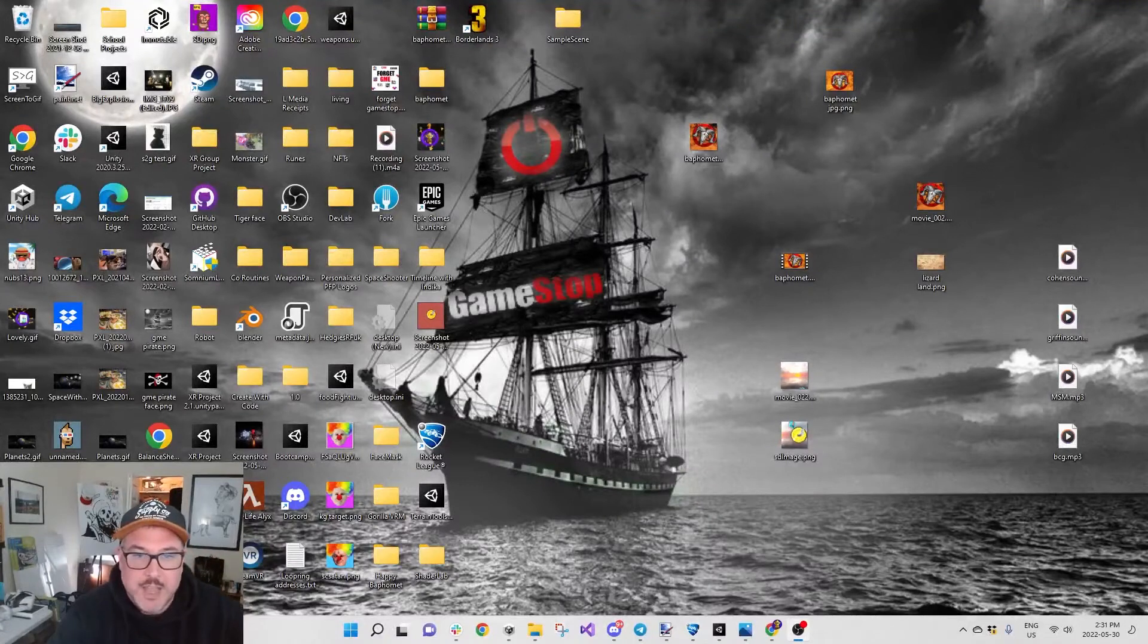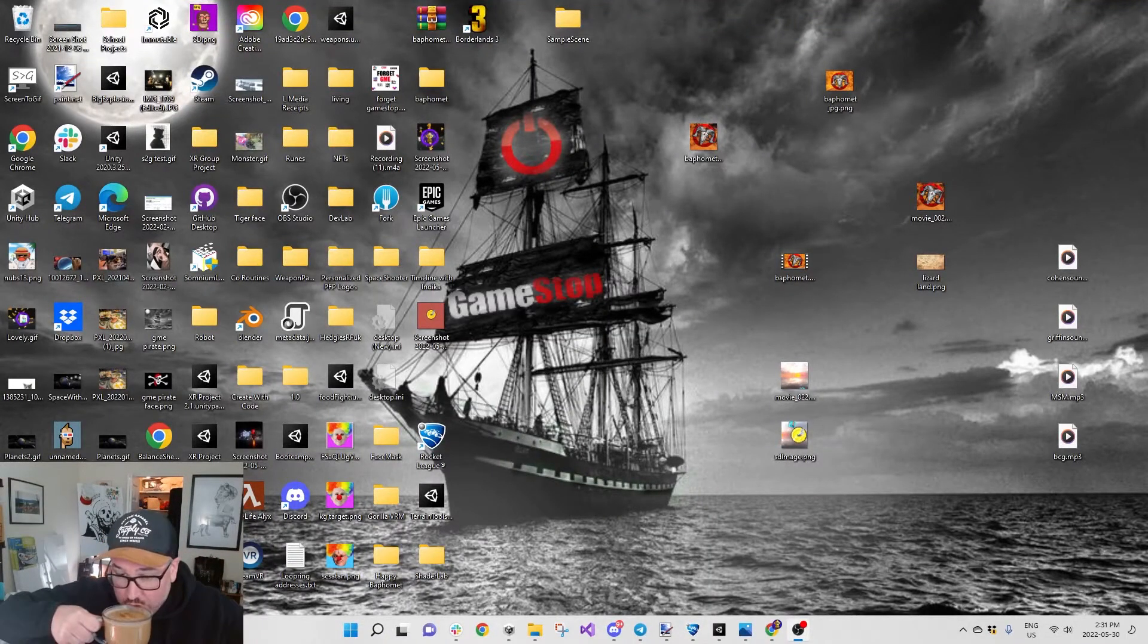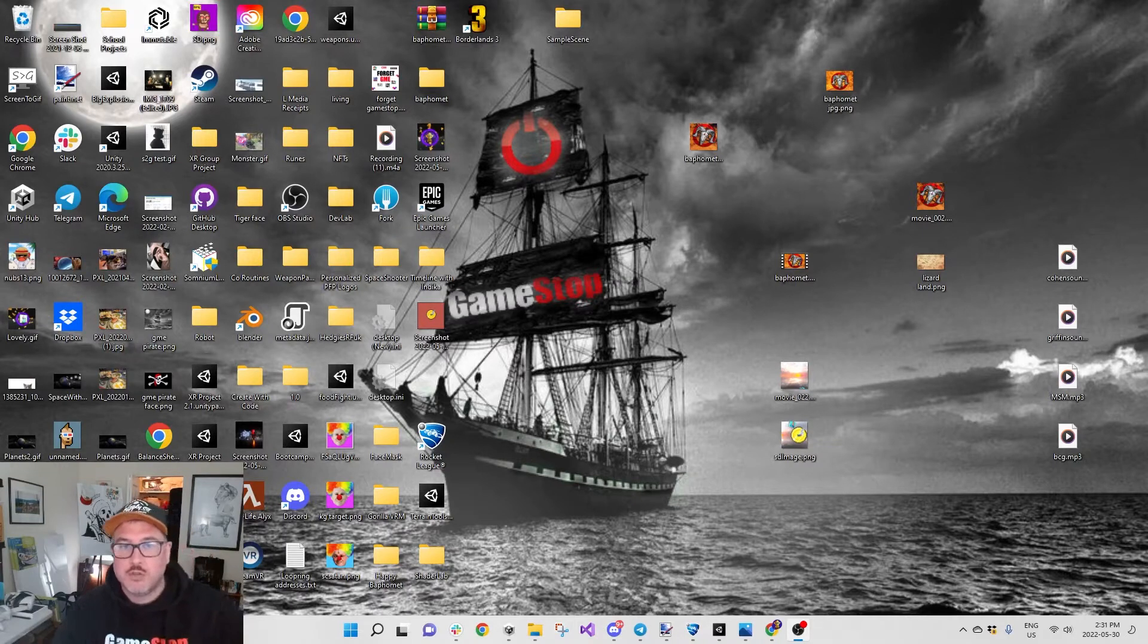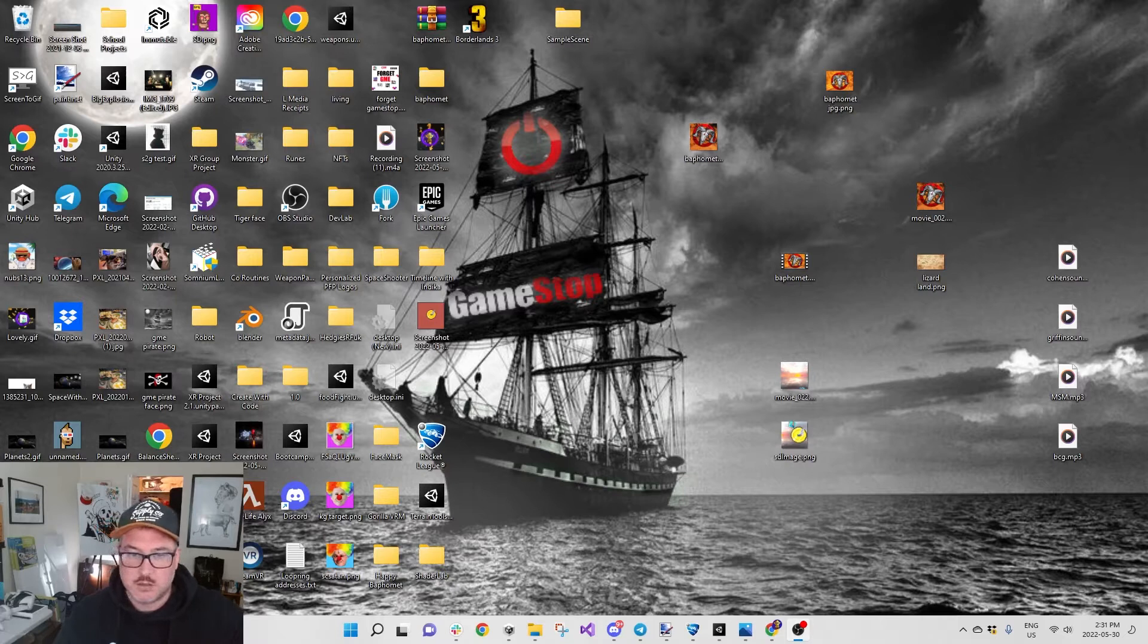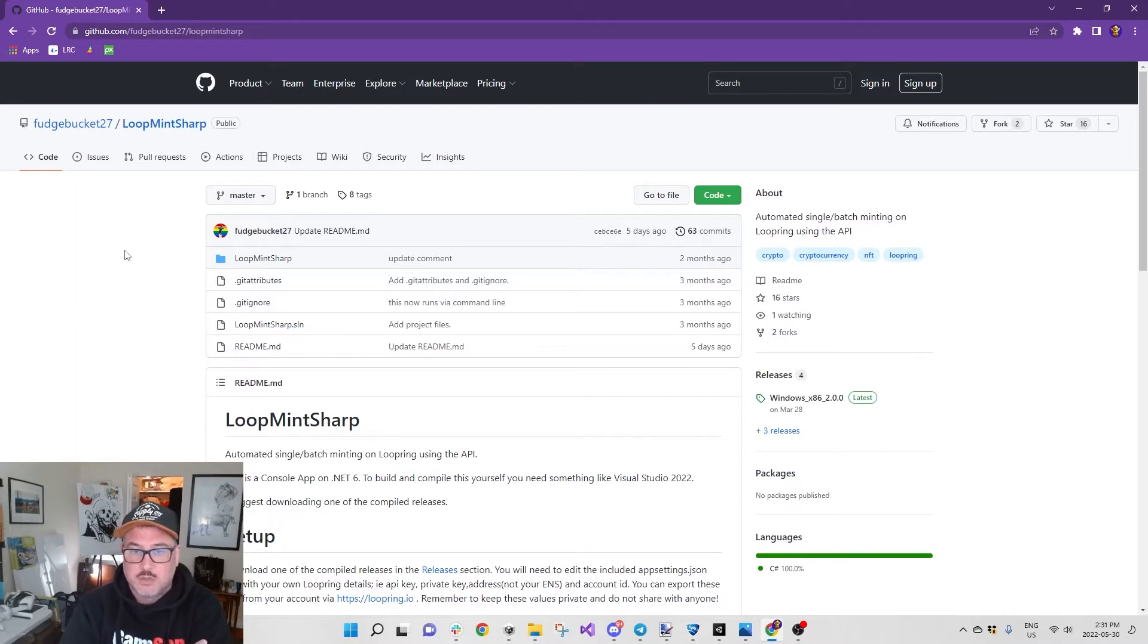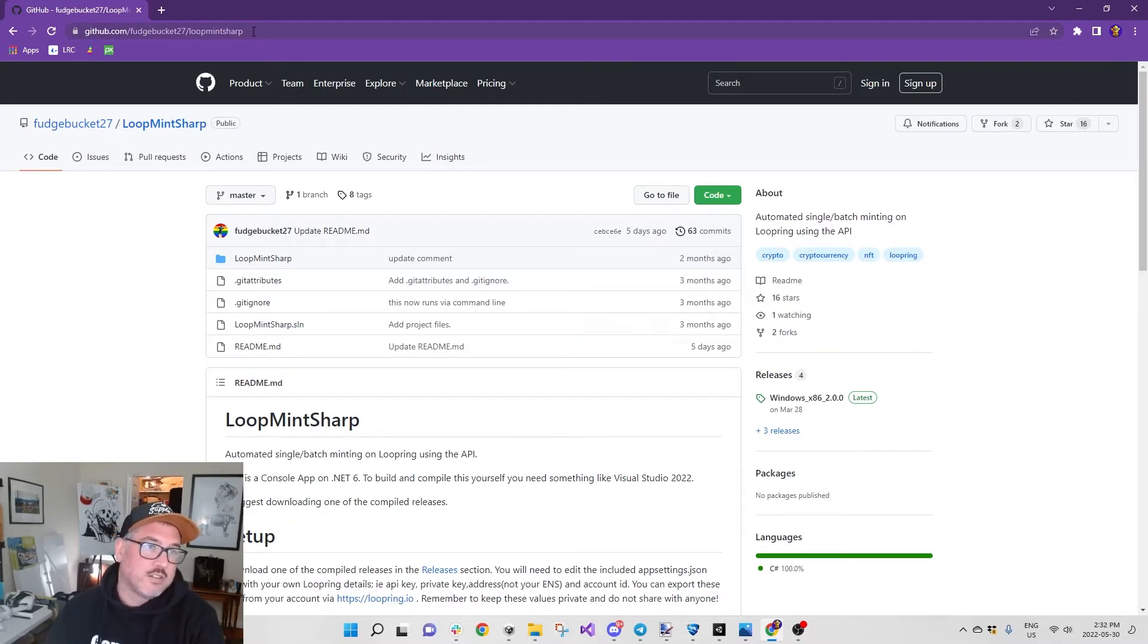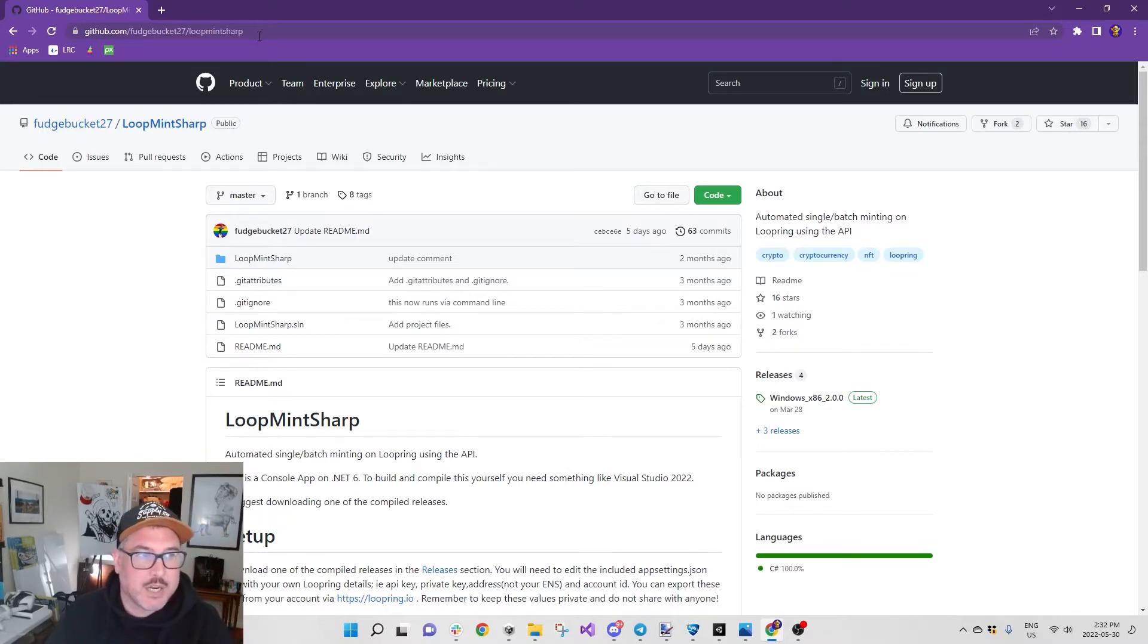Hey what's up gangsters, Bimbo here. I am making a video with Fudgy's permission on how to use LoopMintSharp. It's really helpful if you want to include sound, like MP4s or whatever. GitHub.com/FudgeBucket27/LoopMintSharp - I'll drop the link in the description.